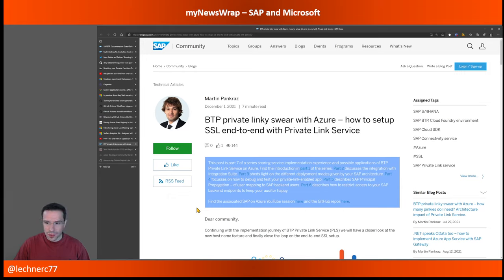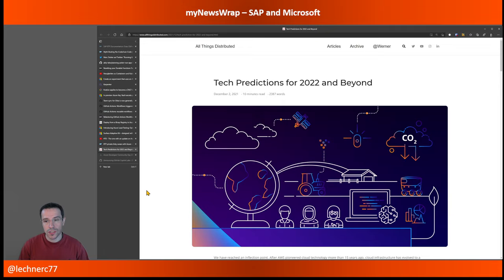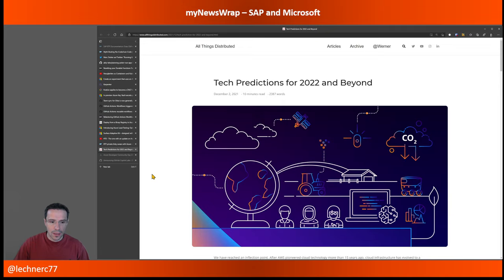In the learning and events area: this week was AWS re:Invent, and Werner Vogels, CTO of AWS, published a blog post with tech predictions for 2022 and beyond. It's quite an interesting read and, of course, applicable outside the AWS world as well.